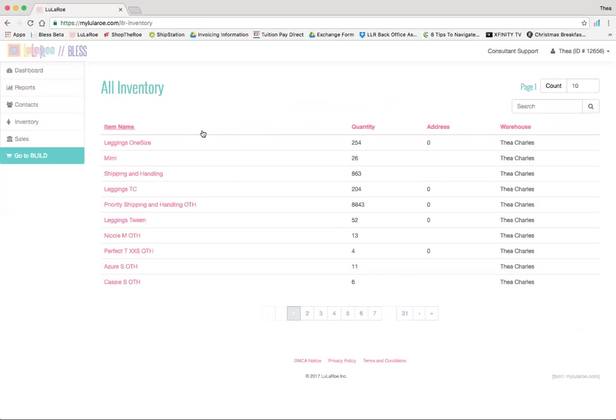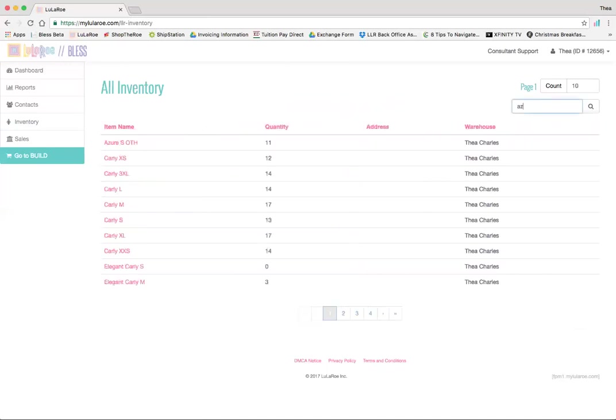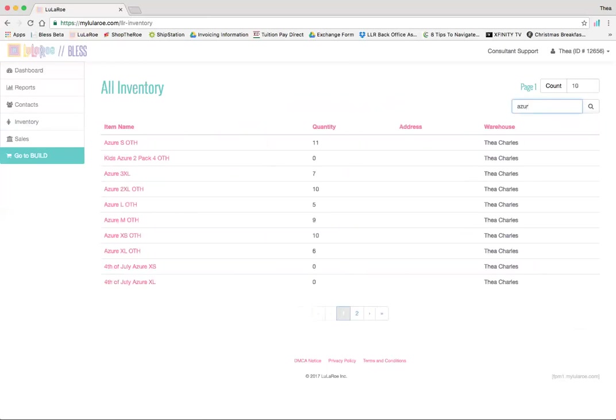What else you can do in here, which I found was easy, especially when you're doing multiple styles. Let's say, for example, if I just did a search for Azure, you can type it in here, and you have all your different styles.